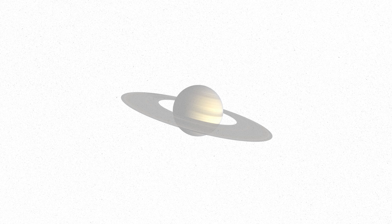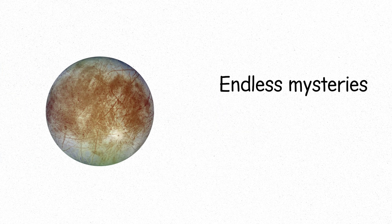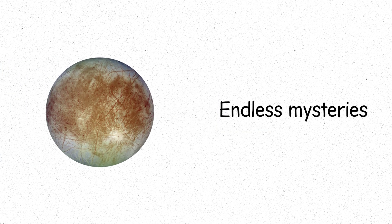Saturn, adorned with its iconic rings, a world of icy moons and endless mysteries.